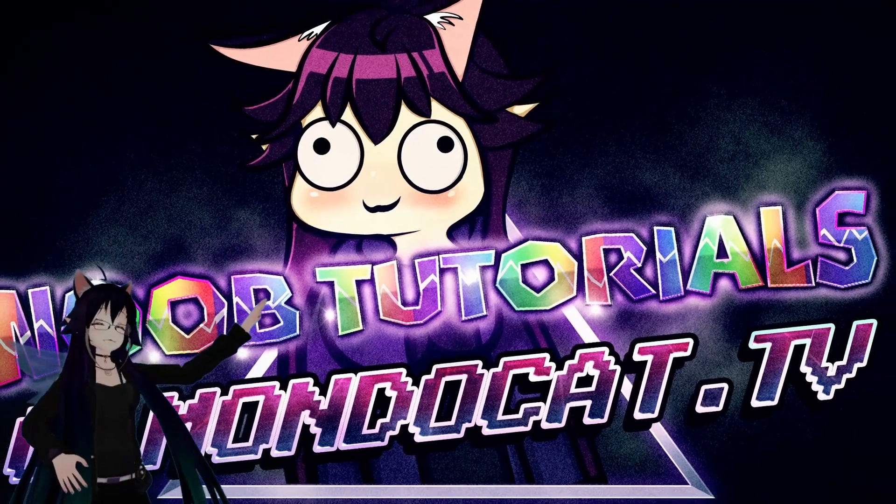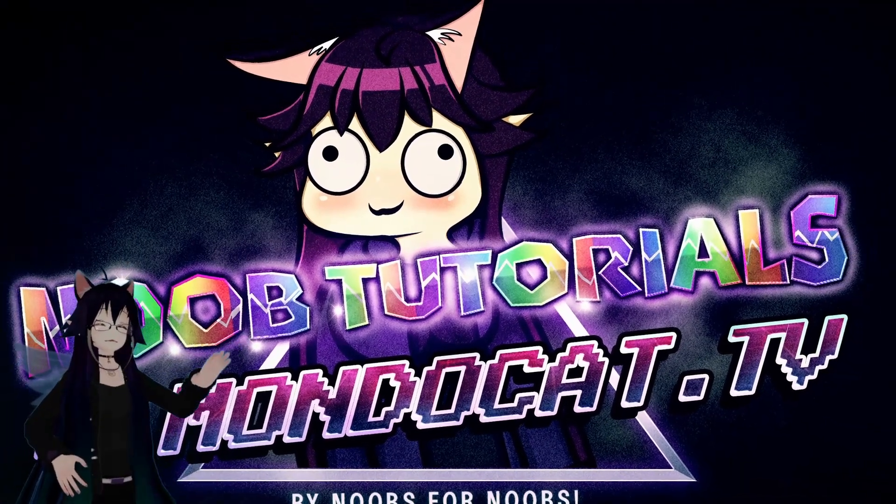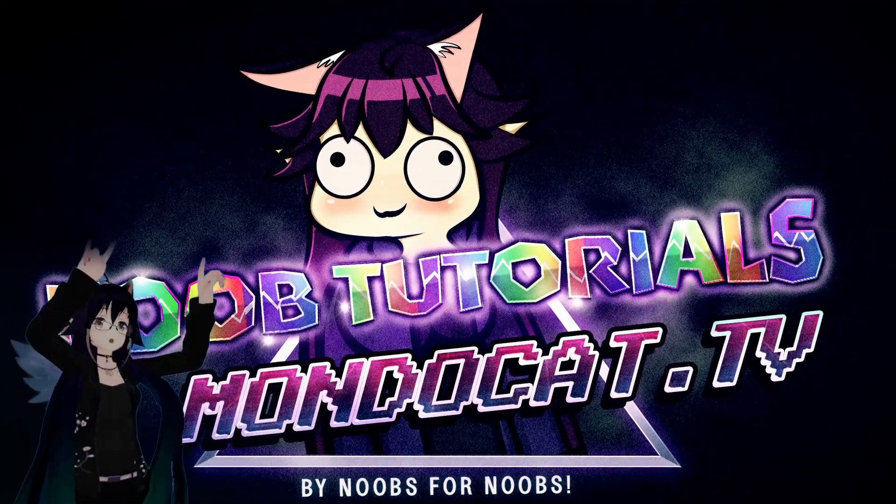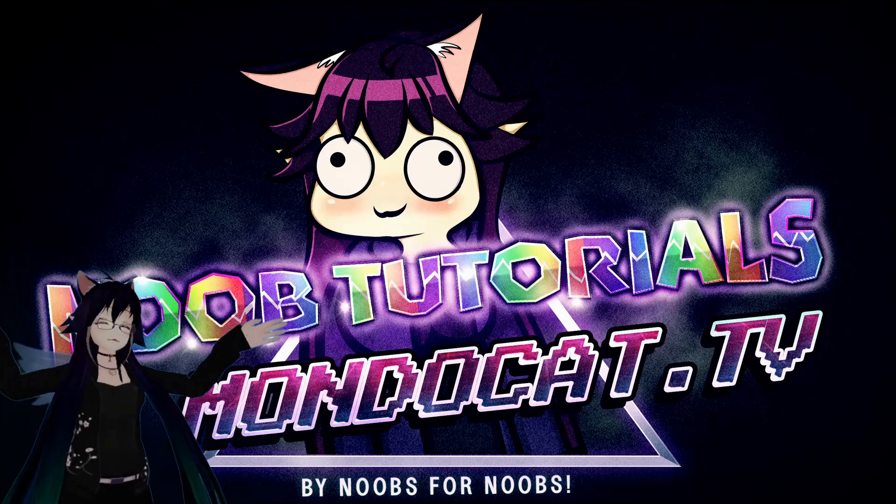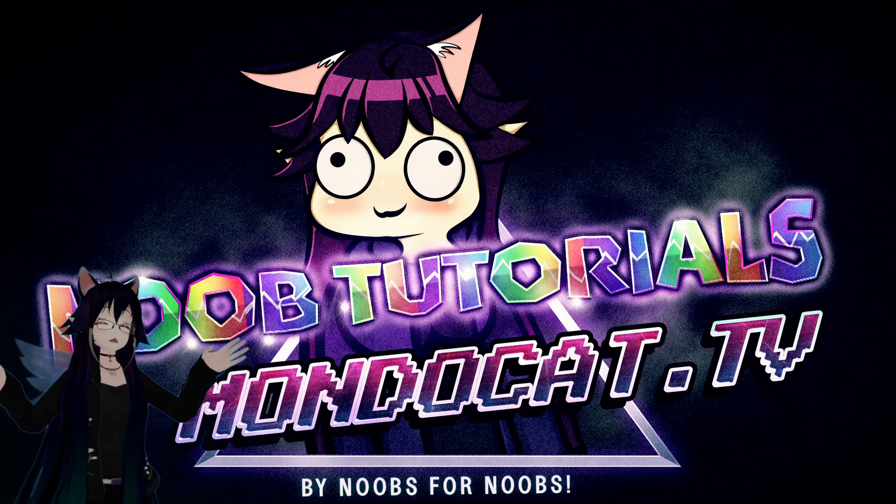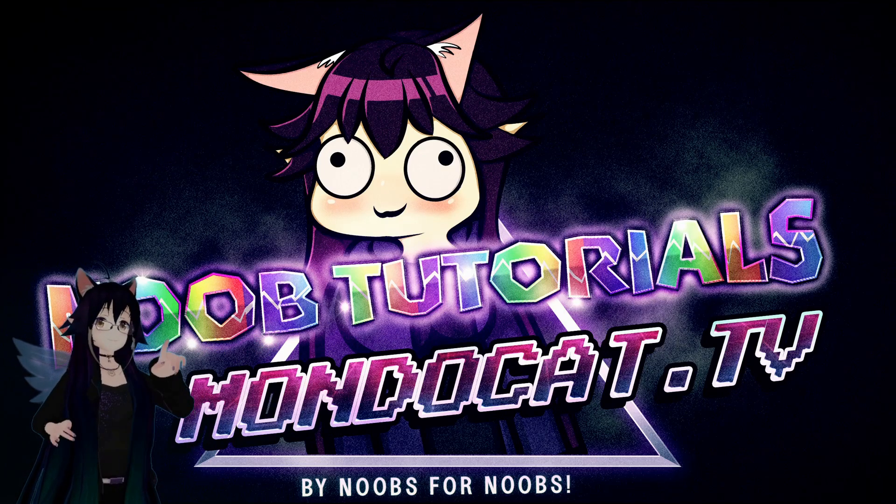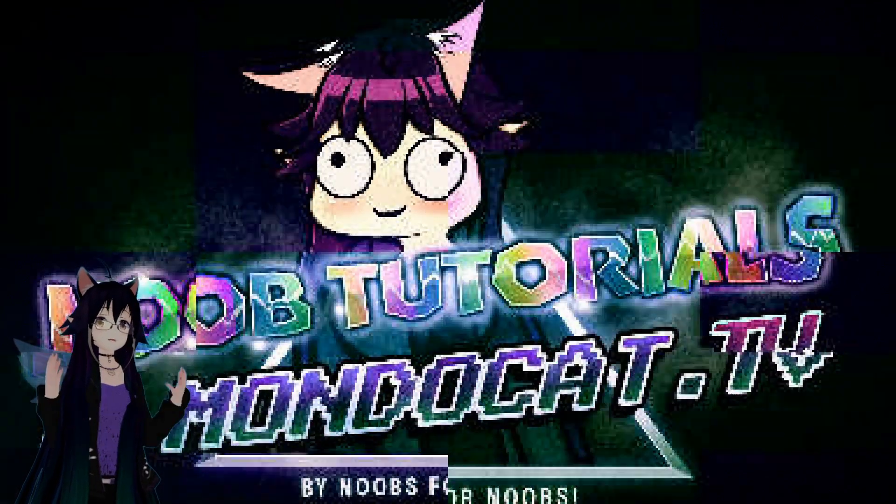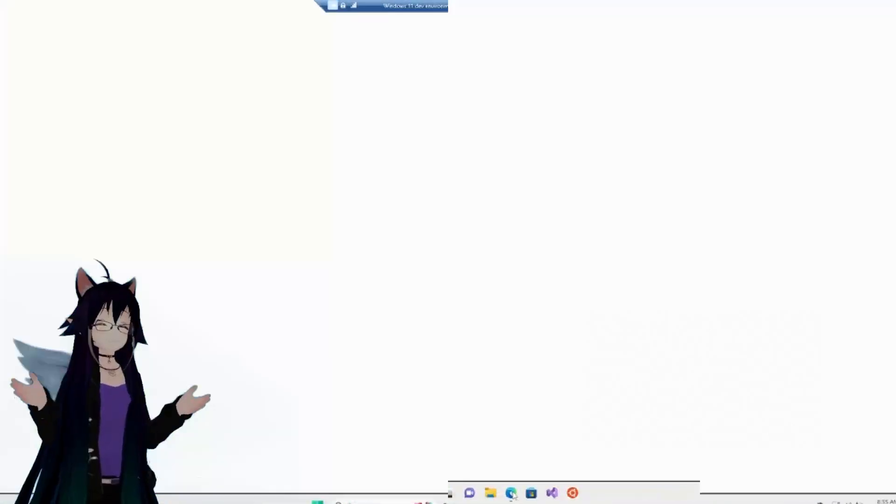Hi, I am Mondo from MondoCat.TV and this is Noob Tutorials by Noobs for Noobs. Today, we're going to learn how to do an avatar.